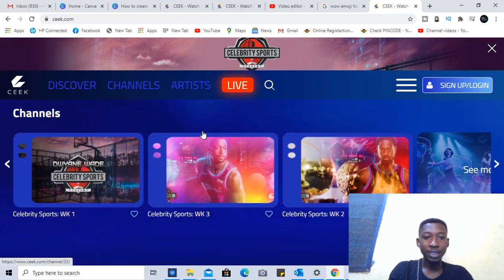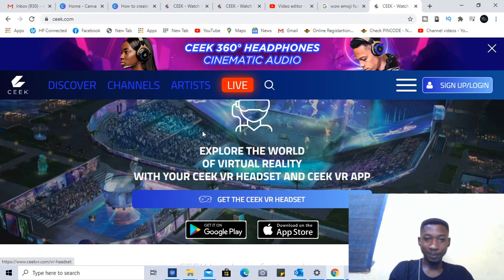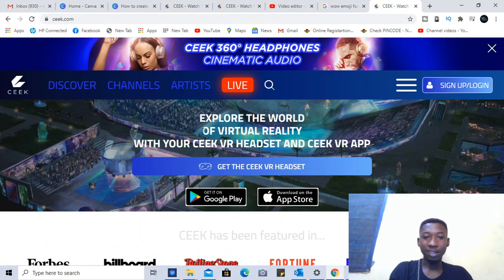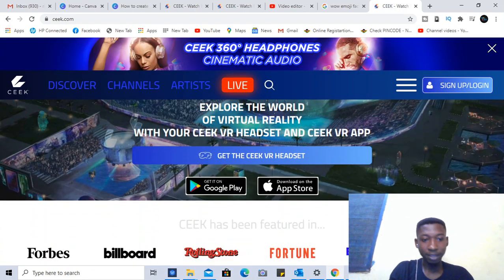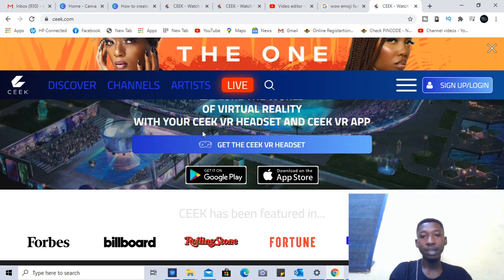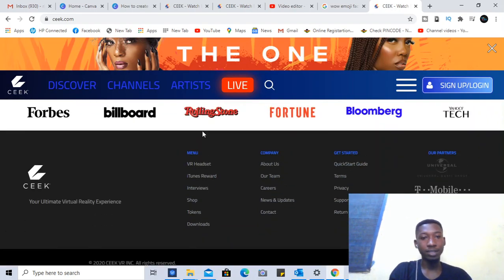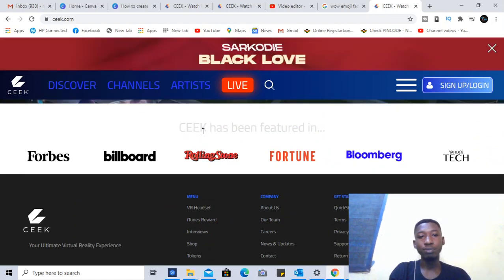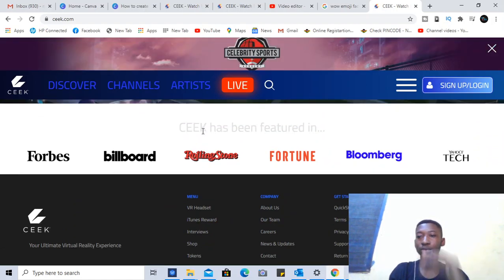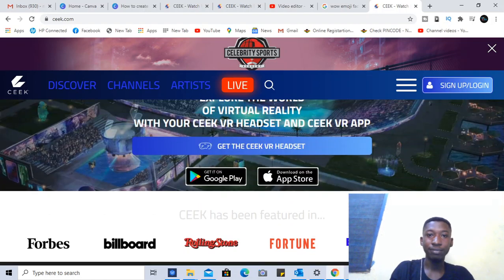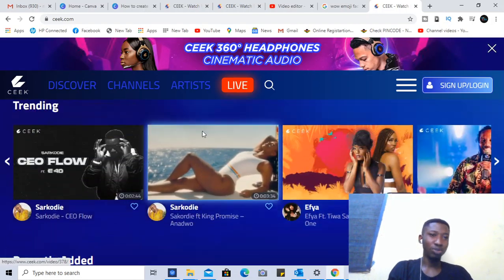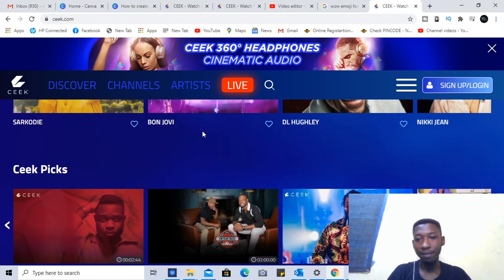If you are an influencer or anything, you can have your virtual events on there. They are very legit too — you can see their partners include folks like Billboard, Rolling Stone, Fortune, and Bloomberg, among a whole lot of others. It's a very legit platform.